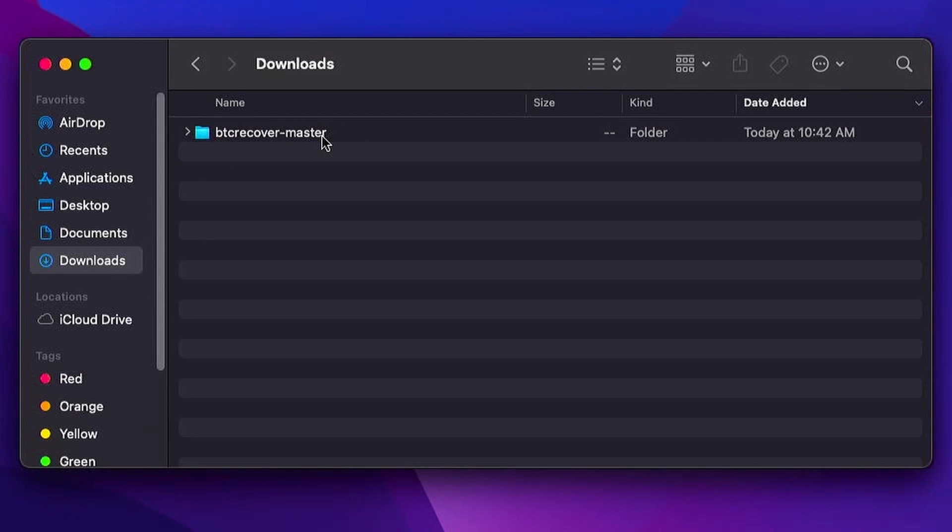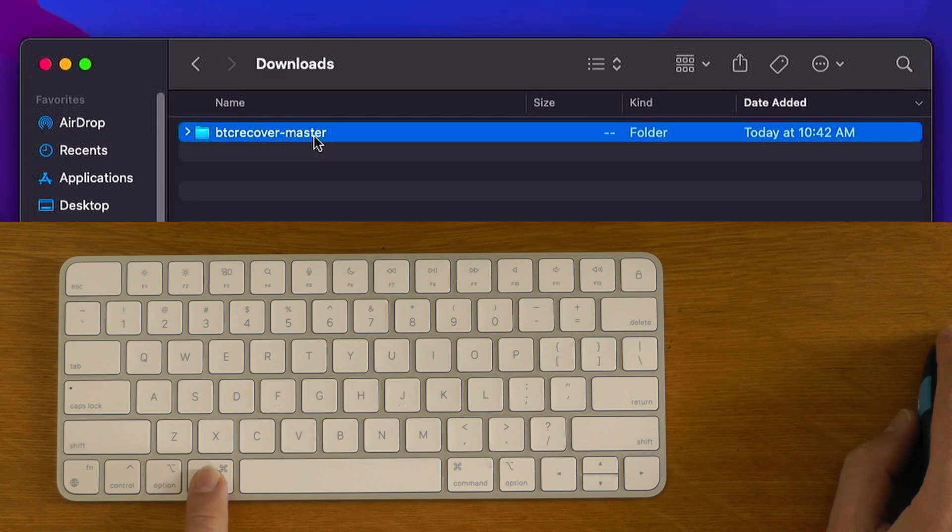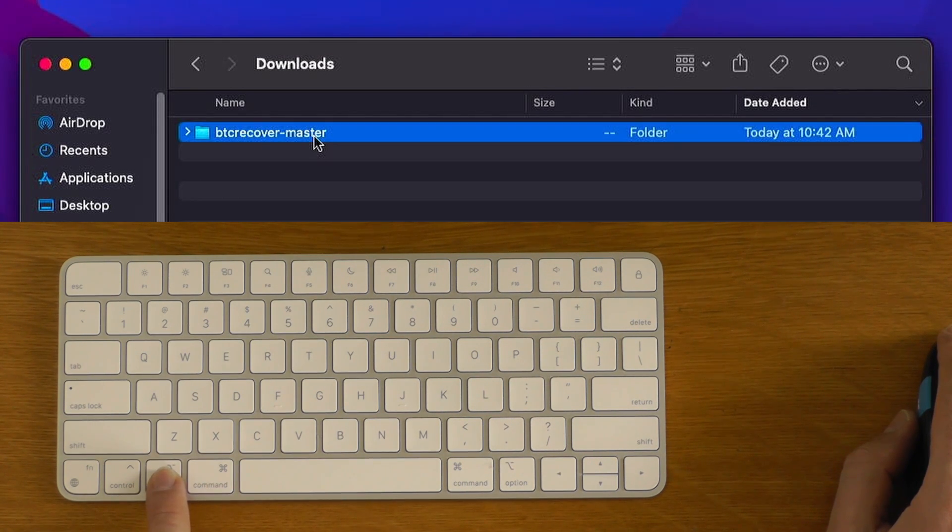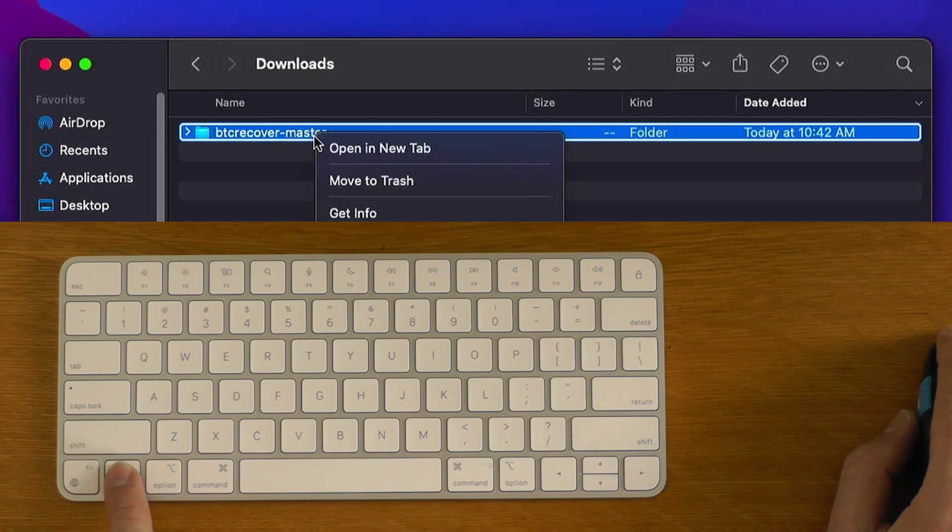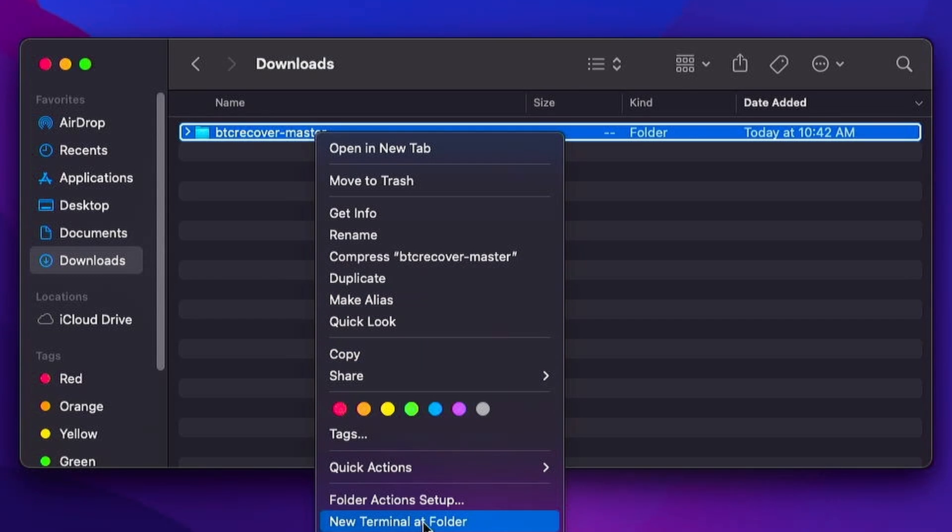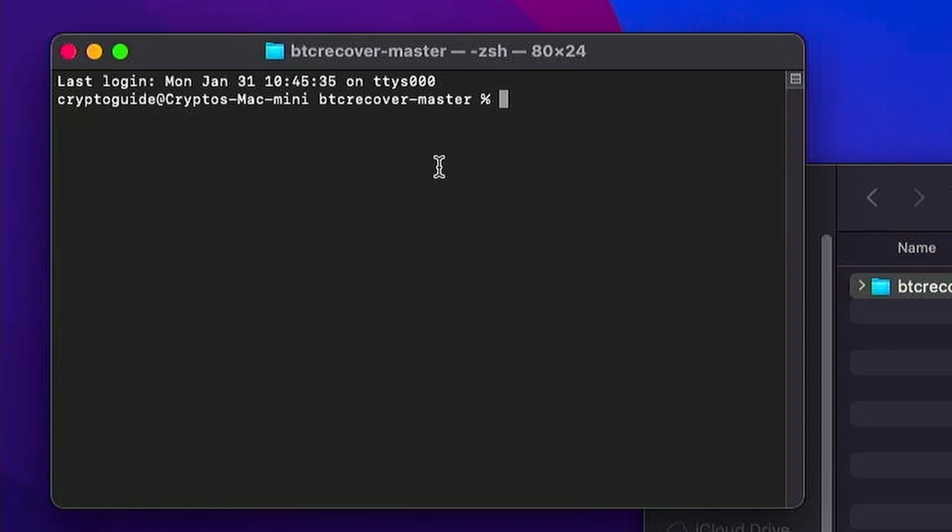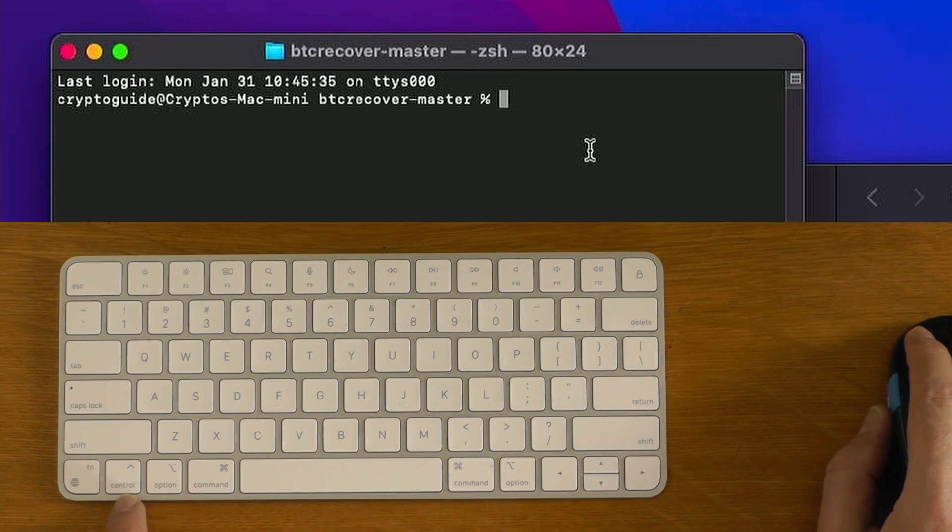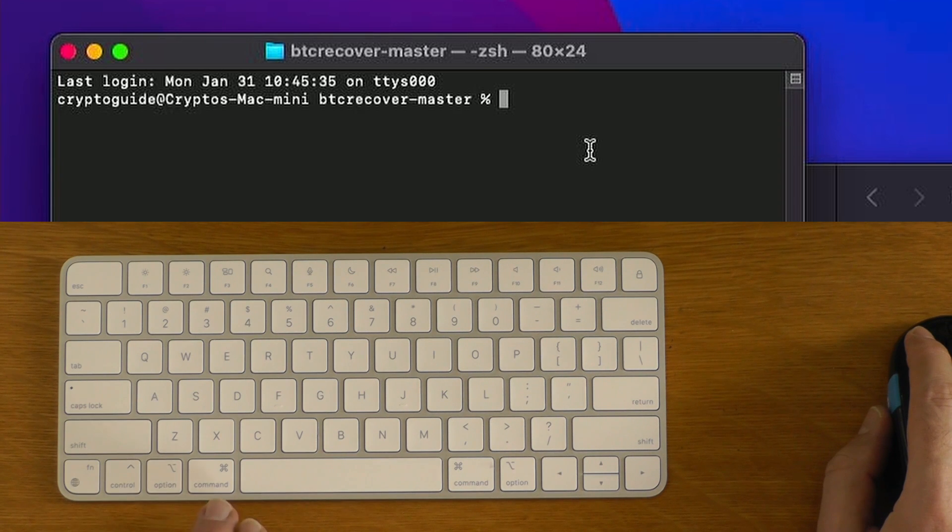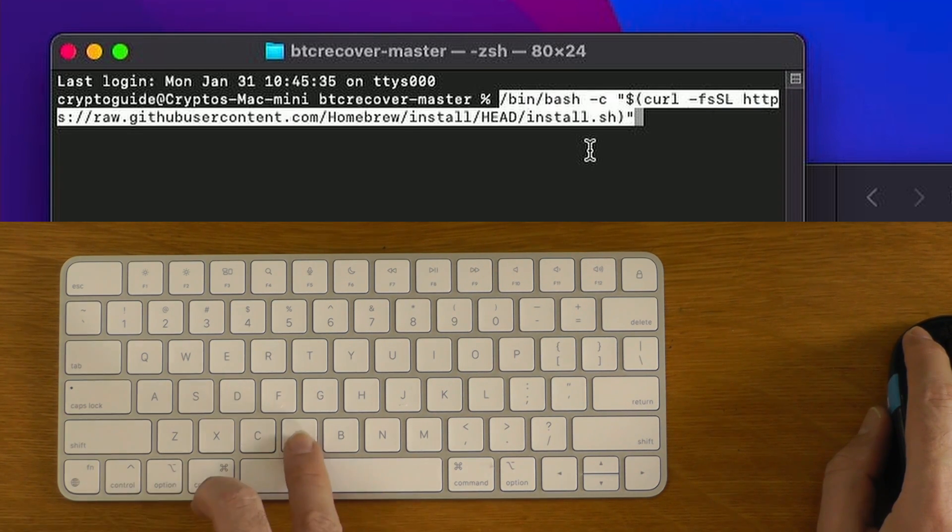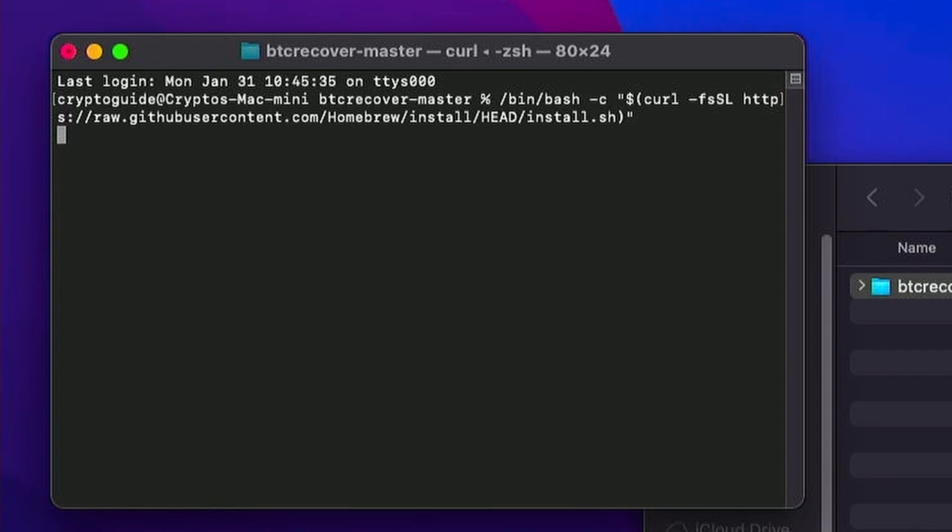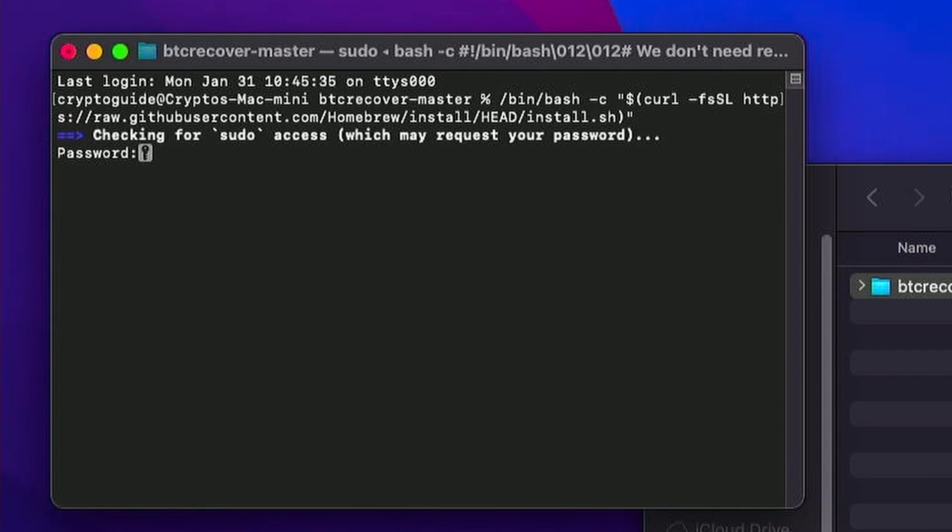If we control click on that one, we can say new terminal at folder because this is good. This will give us a terminal window at the folder we're going to need later. So what we're going to do now is paste, I think command V. Yeah, there we go. So command button V and we'll say enter.